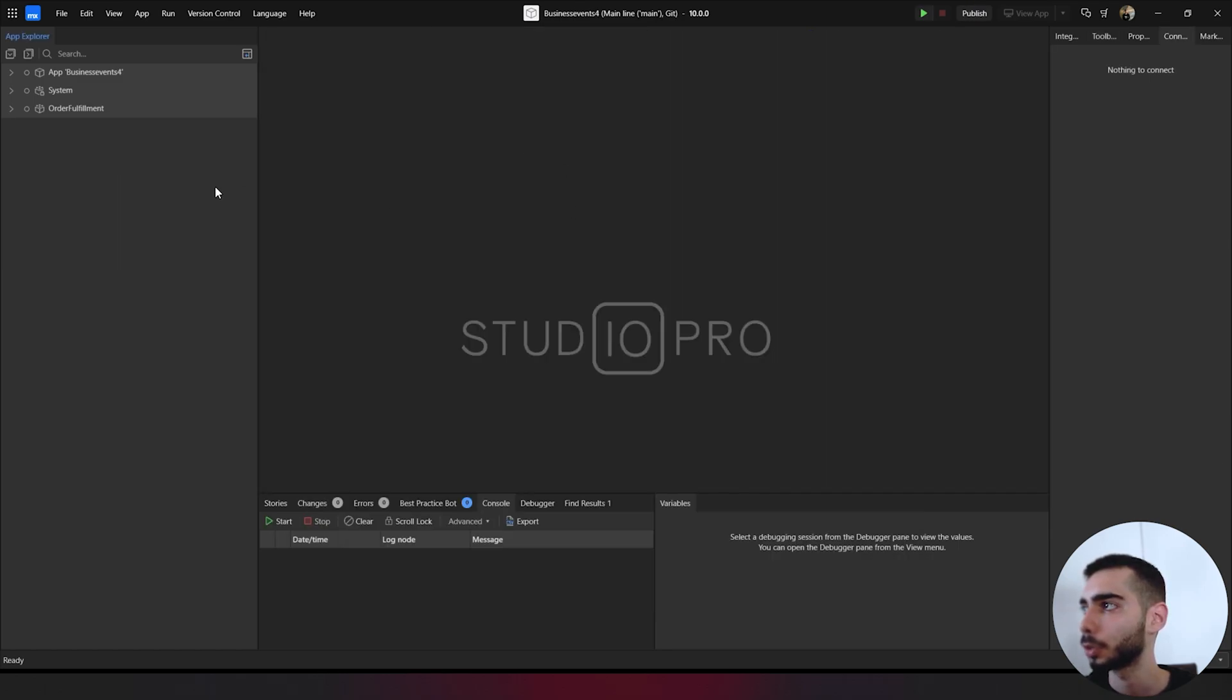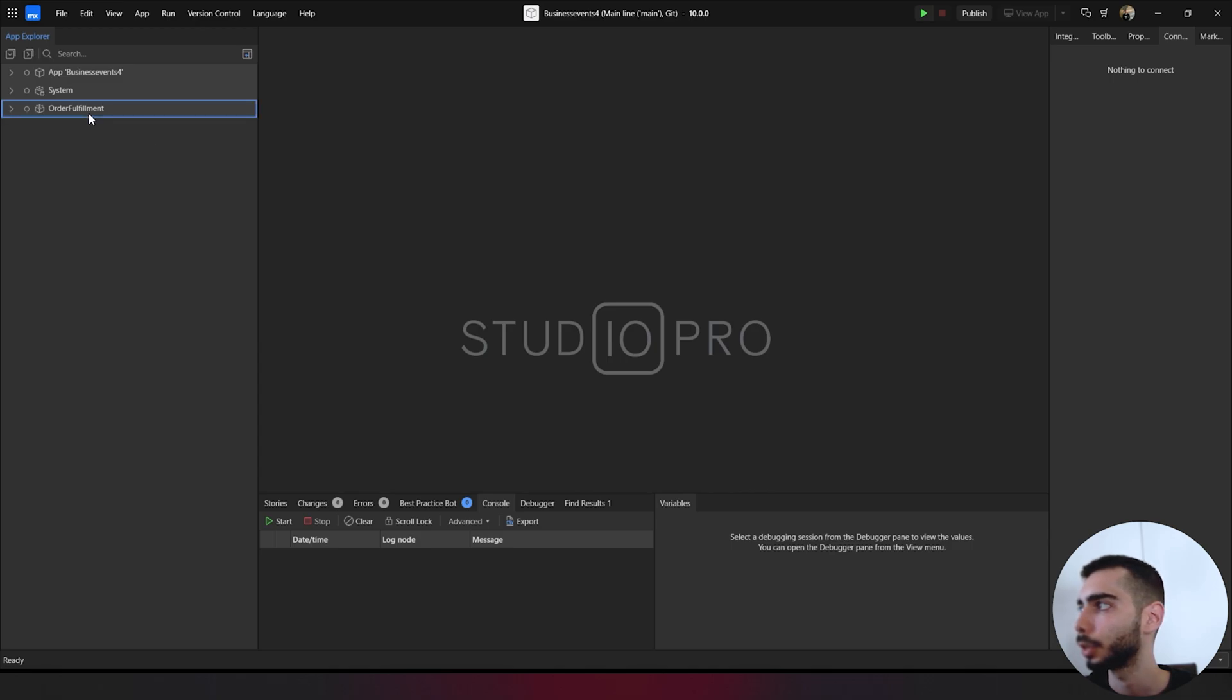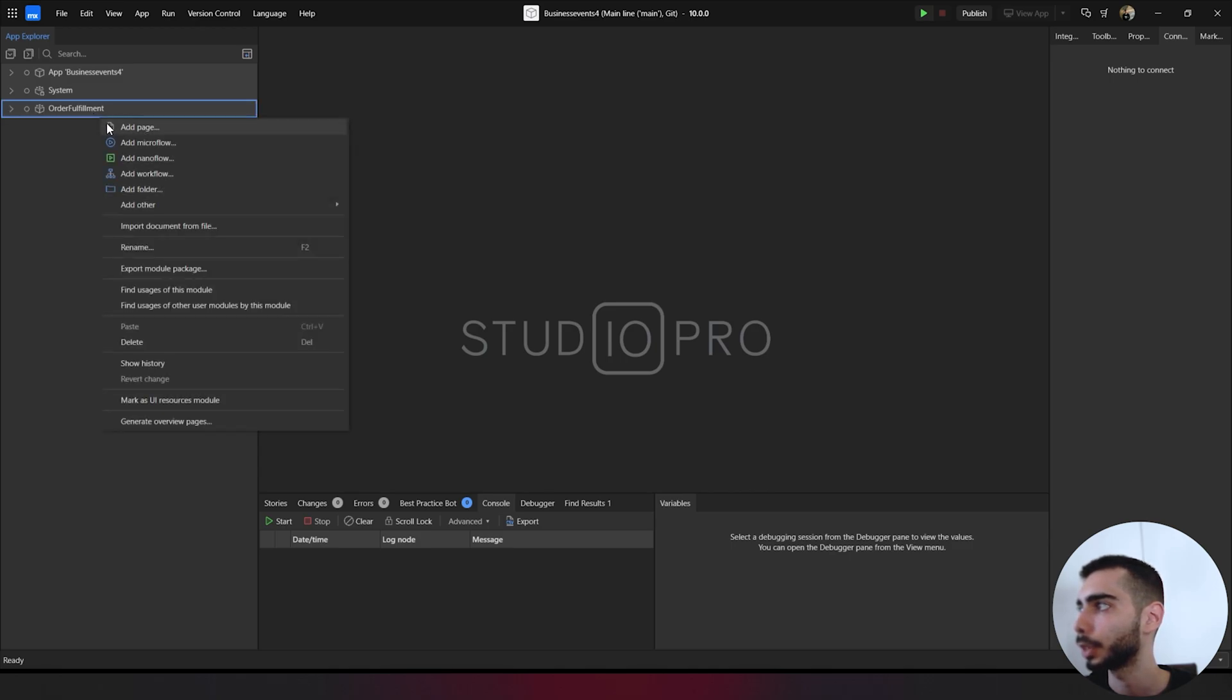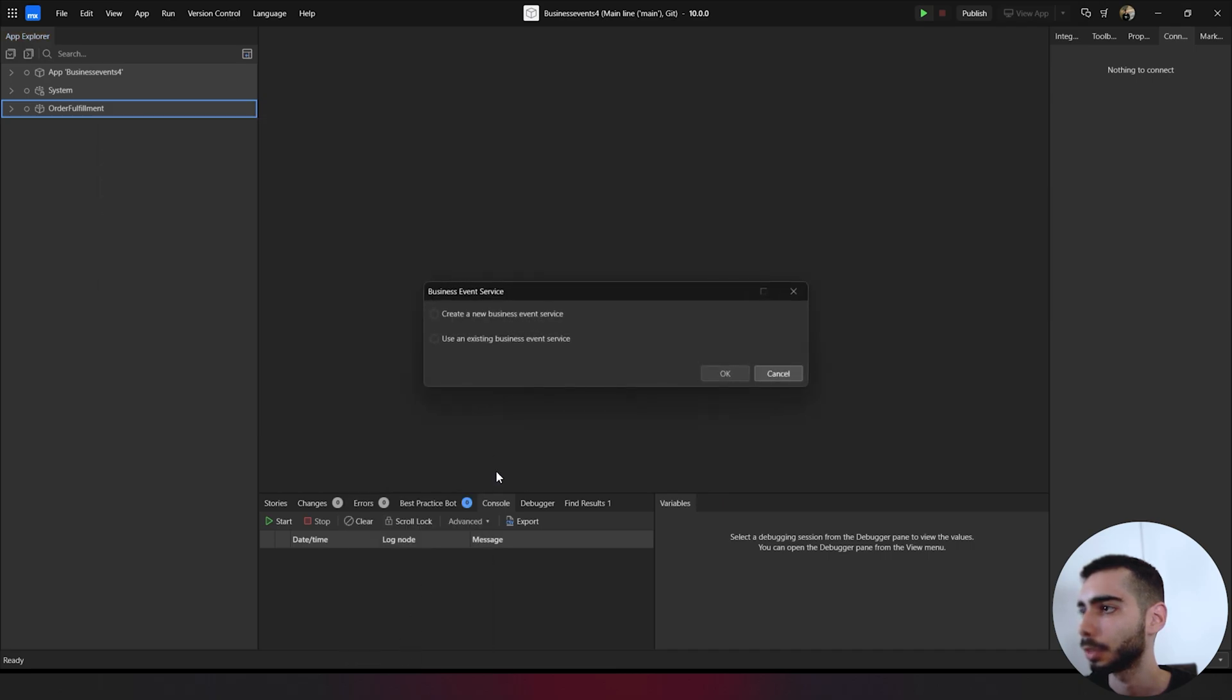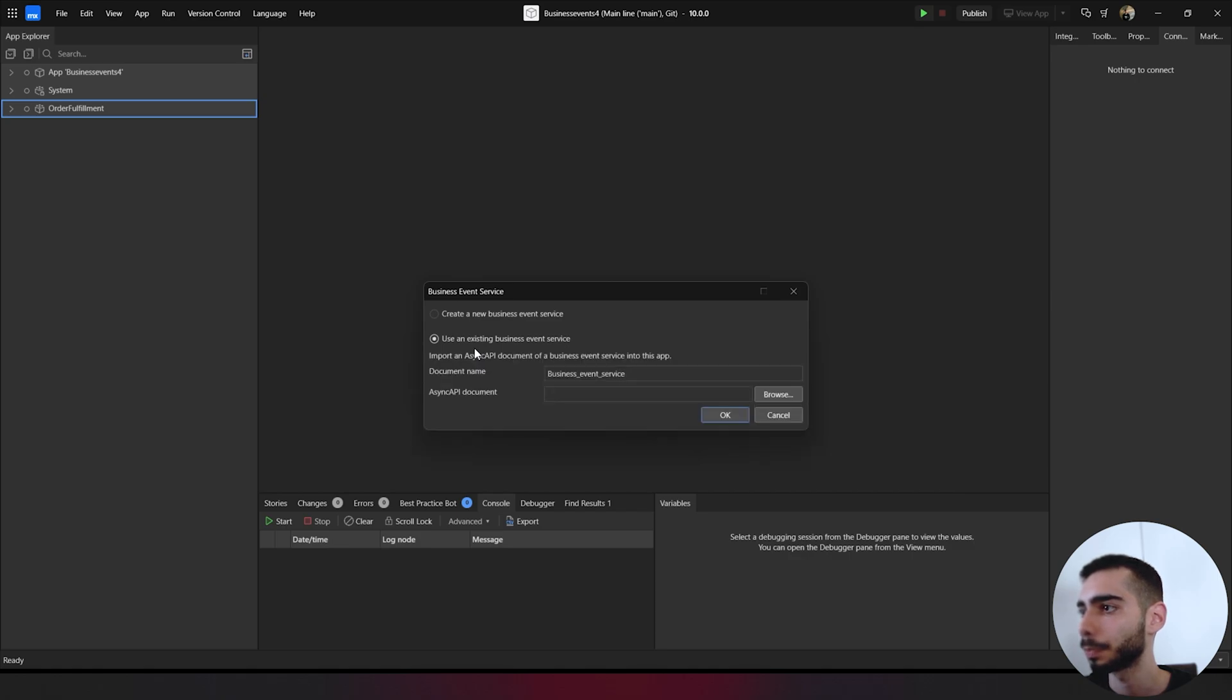As soon as it opens the project, you can go to order fulfillment, right click, add order business event service. And this time select use an existing business event service.